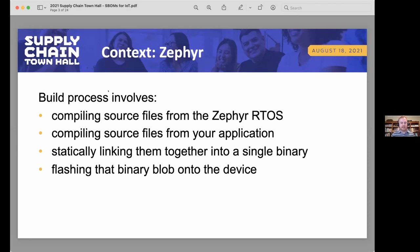The build process involves compiling source files from the Zephyr OS and your own application, statically linking them together into one binary blob, then deploying that binary onto a device. The fact that we're generating a single binary blob makes it particularly helpful to have a software bill of materials, because it's that much harder to go back and figure out what's in that binary after the fact.